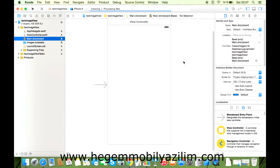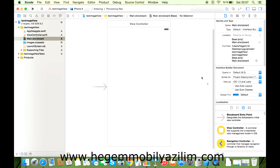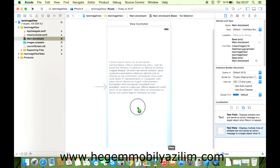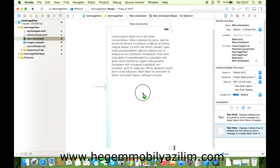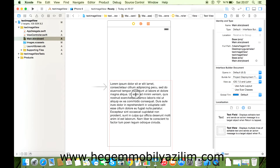Evet, uygulamamız şu anda hazır. Hemen arama bölümüne Text View'e girelim. Daha önce text field ile çalıştık. Küçük bir alana yerleştirelim bu şekilde.